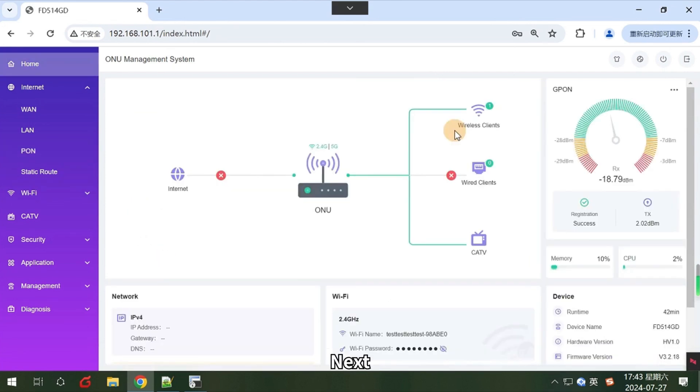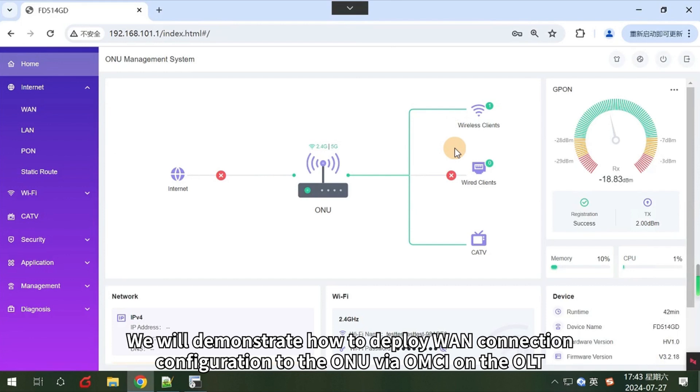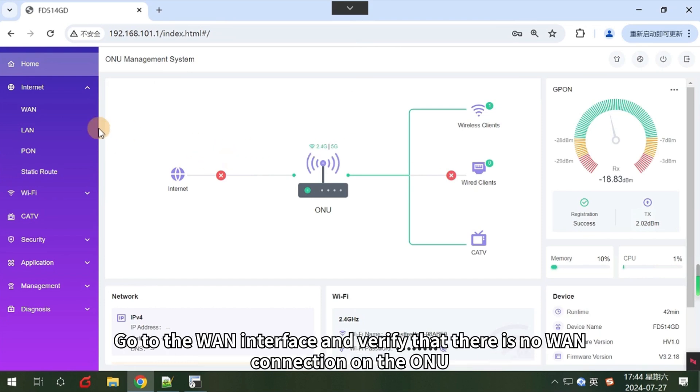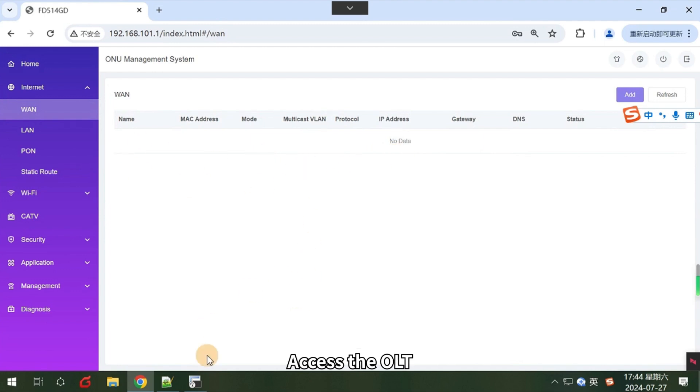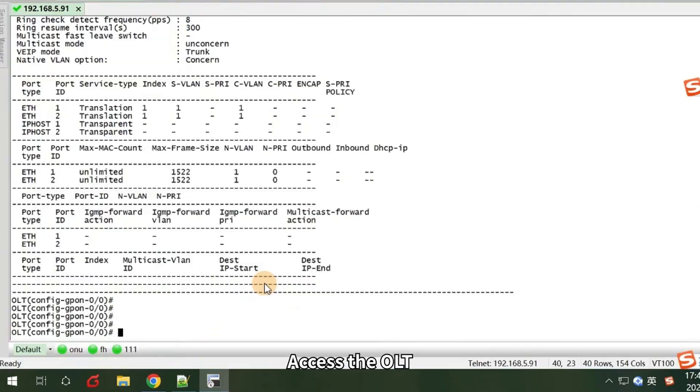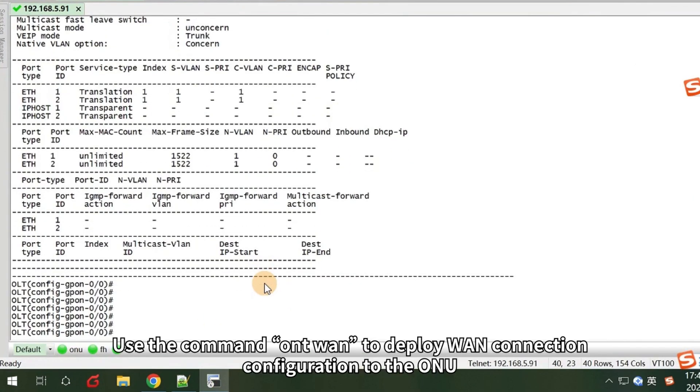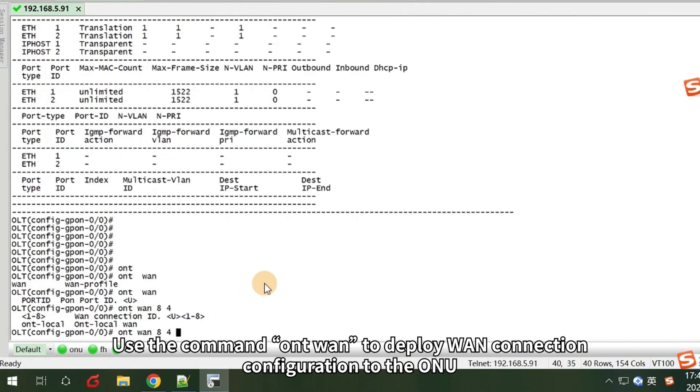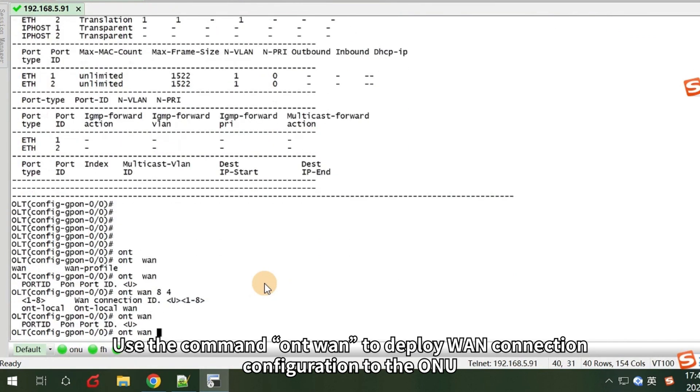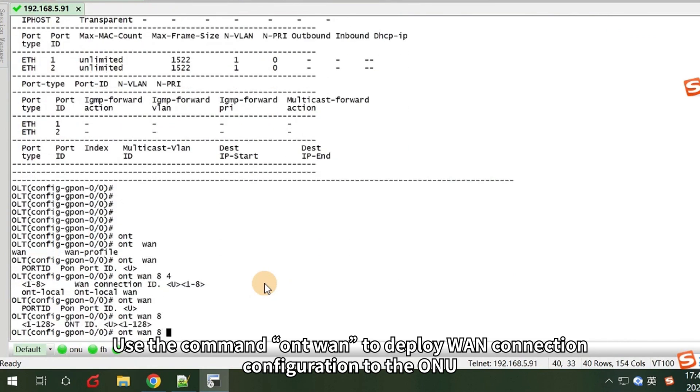Next, we will demonstrate how to deploy WAN connection configuration to the ONU via OMCI on the OLT. Go to the WAN interface and verify that there is no WAN connection on the ONU. Access the OLT. Use the command ONT1 to deploy WAN connection configuration to the ONU.